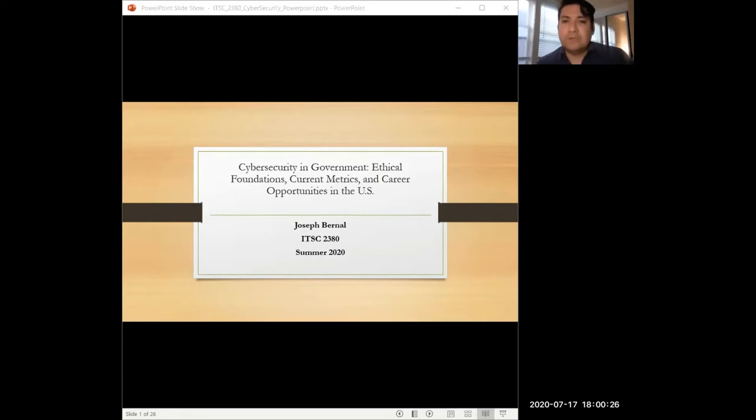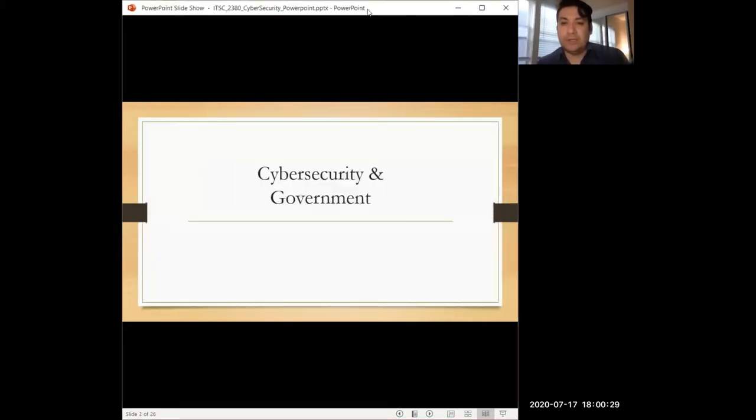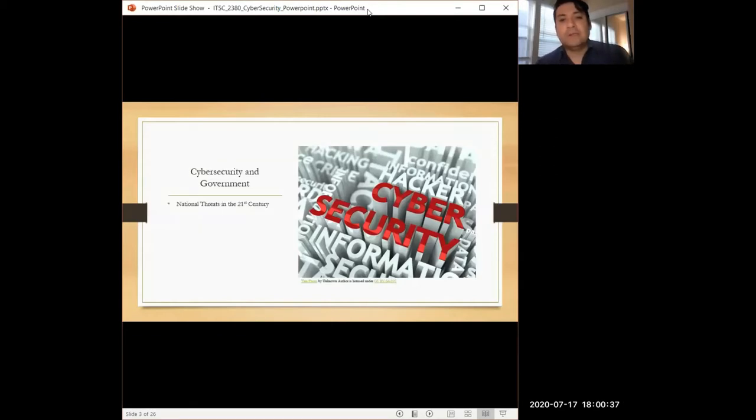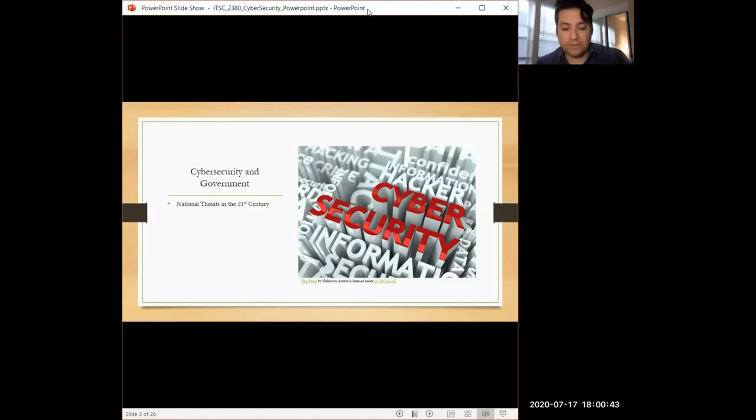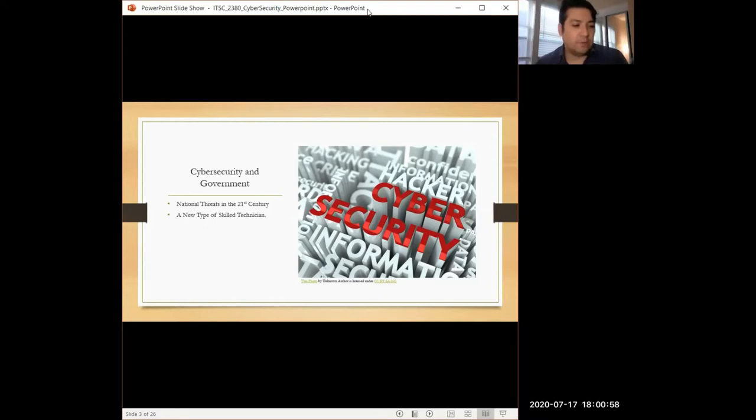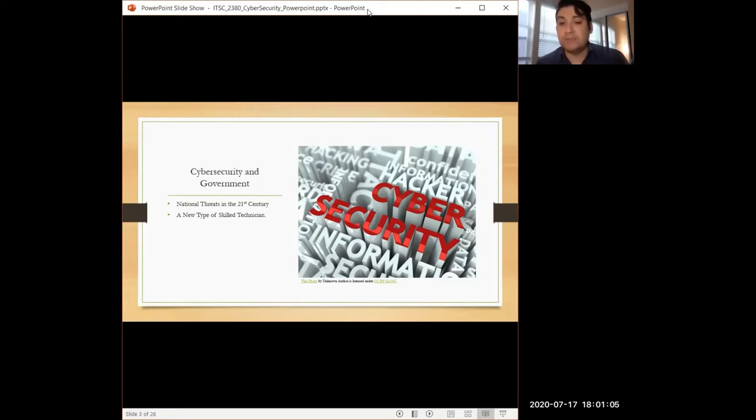In order to understand cybersecurity in government, we need to take a look at the current situation. Right now, cybersecurity is identified as one of the most important threats facing the nation in the 21st century. It seems also to be a new threat that most governments are not accustomed to. So in order to address that, we need a new type of technician who's going to help defend government in response to these type of threats.